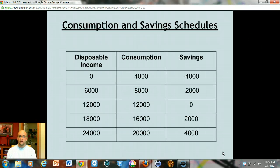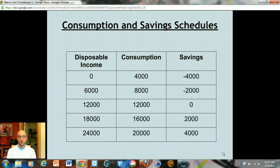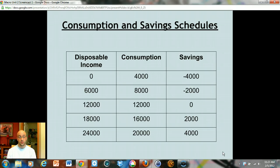That brings us to our first table — consumption and savings schedules. The first two columns form the consumption schedule, showing for each level of disposable income how much money you would spend. According to this chart, if you made six thousand dollars you would spend eight thousand dollars; if you made eighteen thousand dollars you would spend sixteen thousand dollars. The first and third columns together form the savings schedule — for each level of disposable income, how much you would save. Notice that as income goes up, both consumption and savings go up, and if you add consumption and savings in any row you get the disposable income: eighteen thousand equals sixteen thousand plus two thousand.